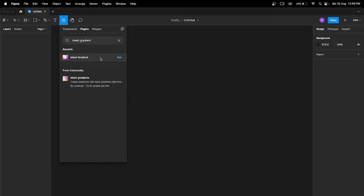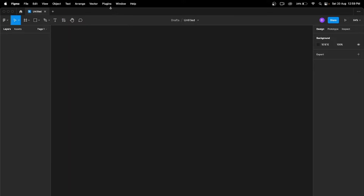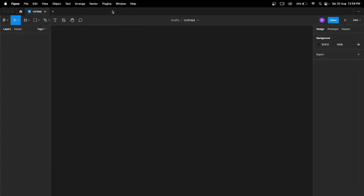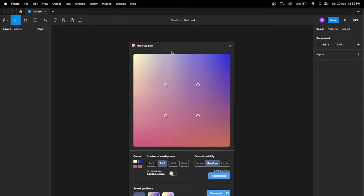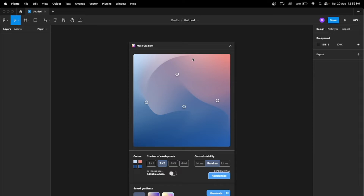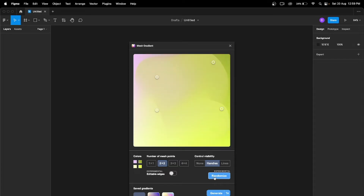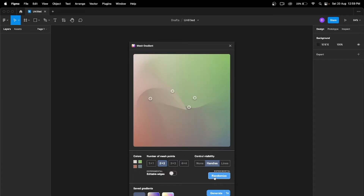Install this plugin. After installing, go to Plugins again and tap on 'Mesh Gradient.' As you can see, this window shows your mesh gradient. You can tap on the Randomize button to create different types of mesh gradients.